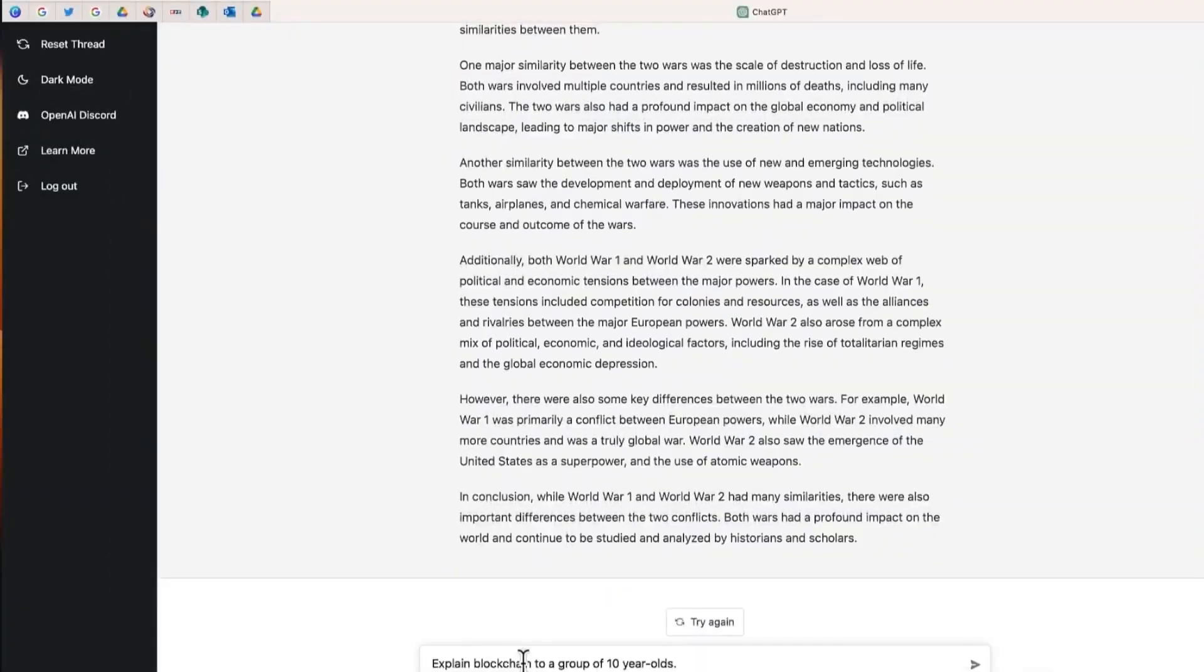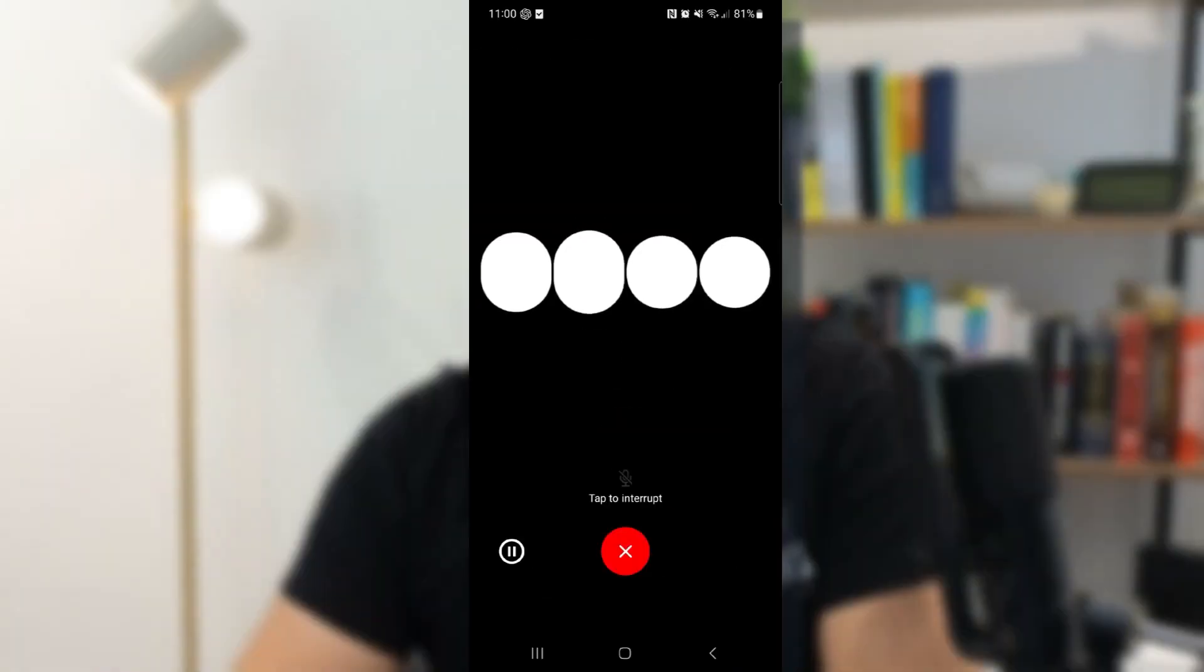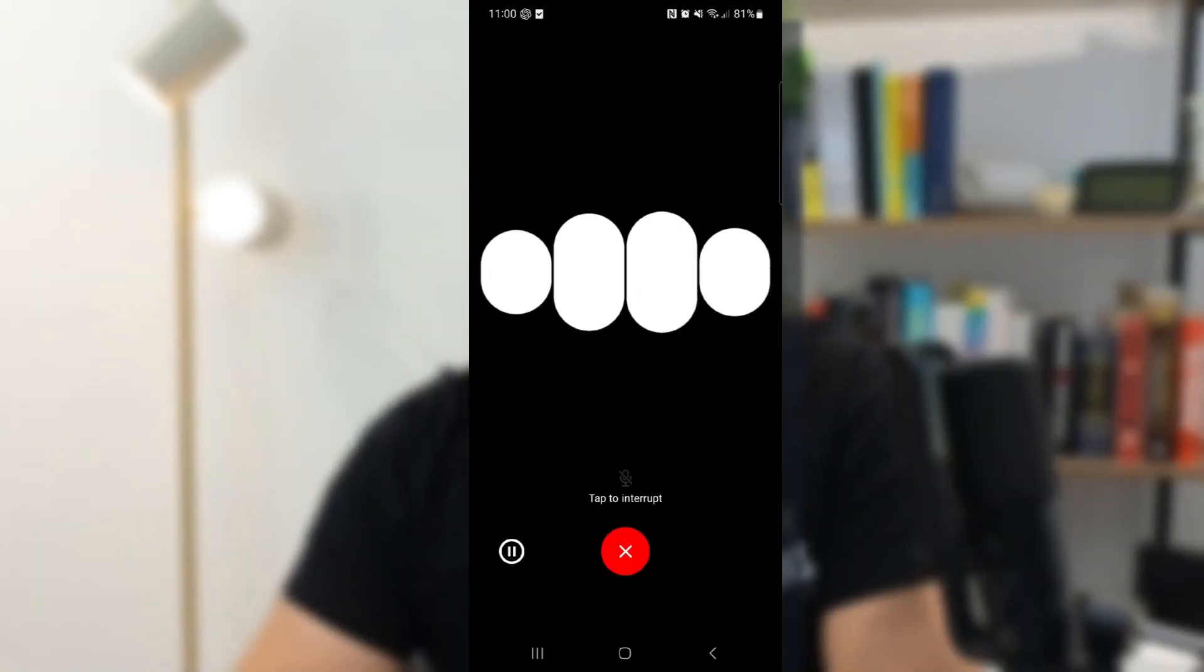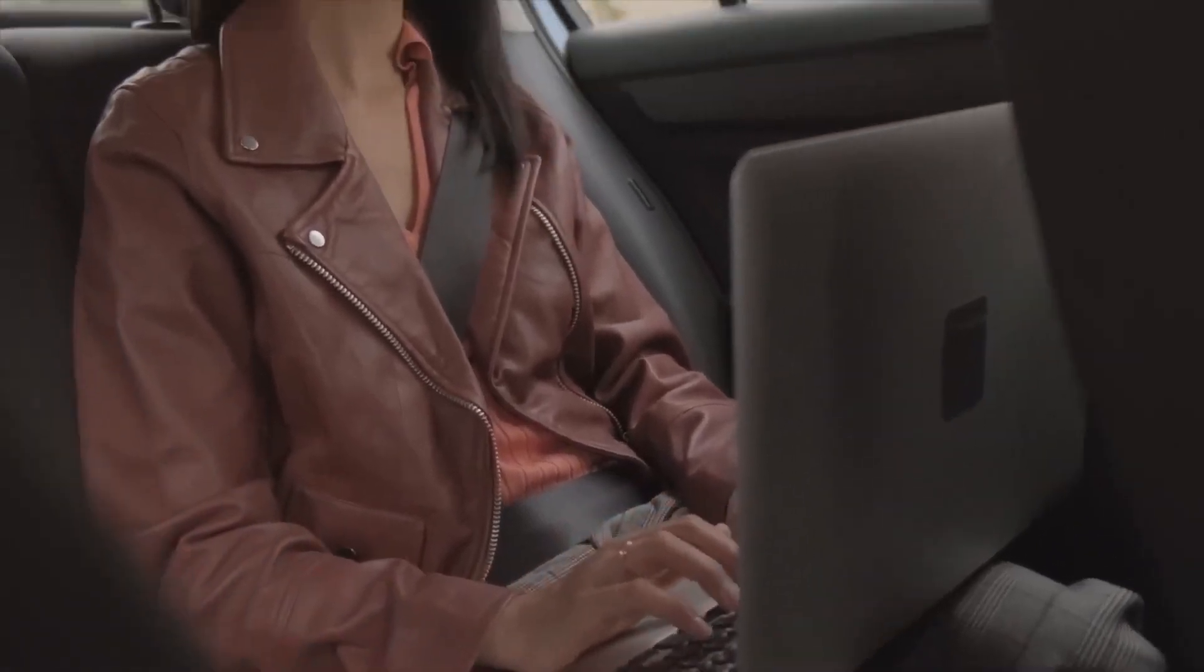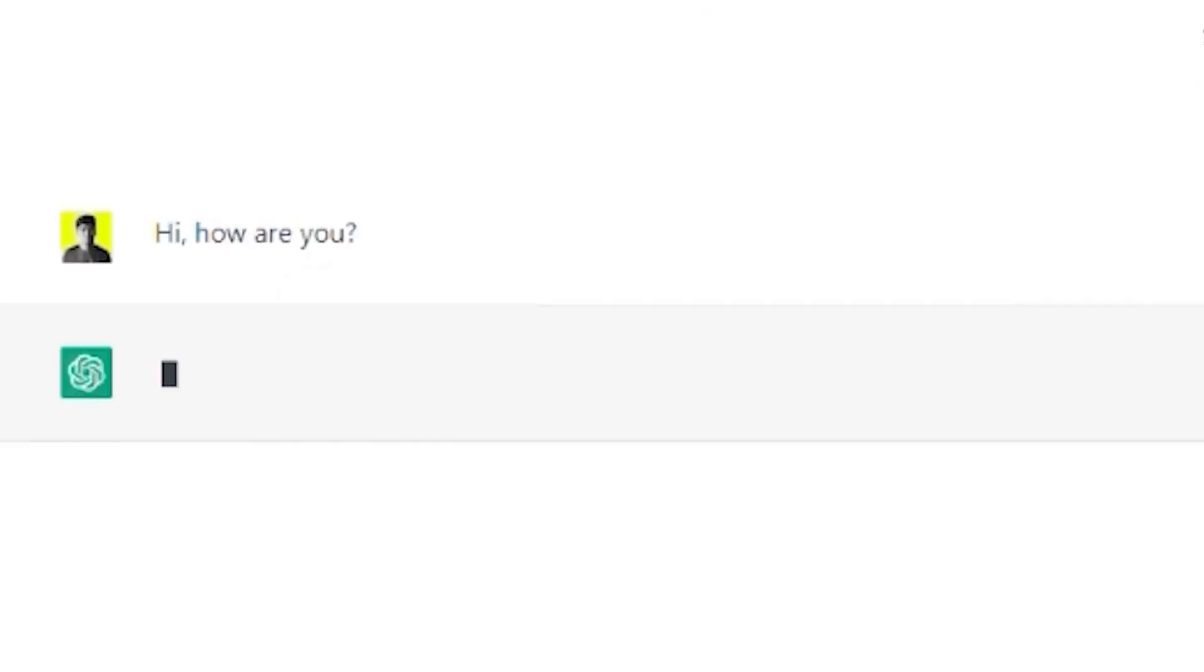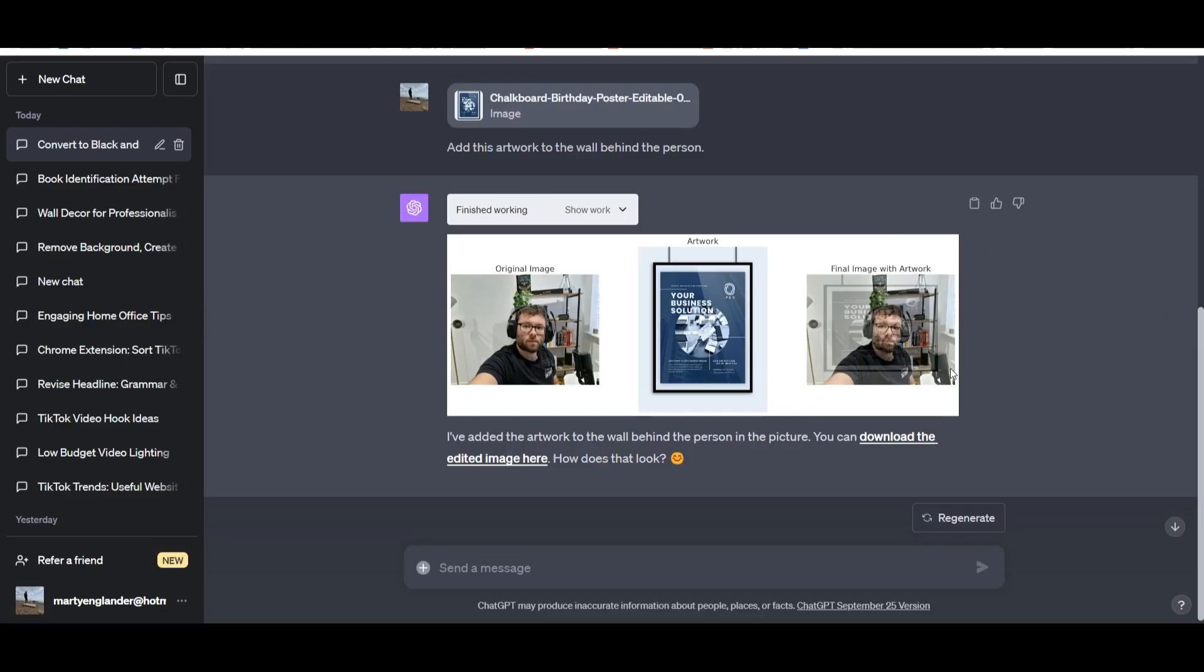Also, OpenAI just dropped a bombshell. They've given ChatGPT a serious upgrade and it's nothing short of mind-blowing. Now get this: ChatGPT isn't just a tech wizard anymore. Nope, it's entered the superhero league.